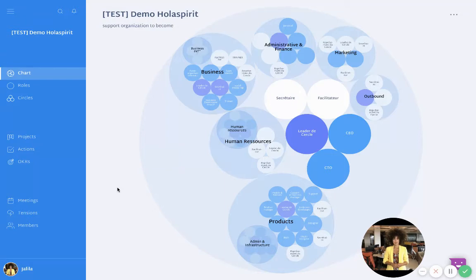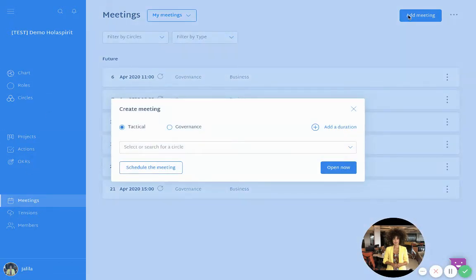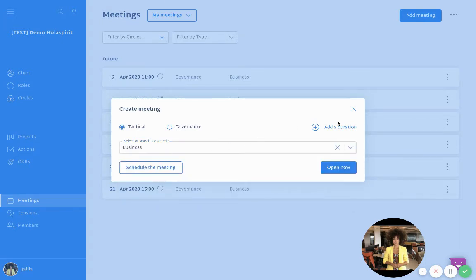I will introduce you to the tactical meeting, also called the review meeting. To create a meeting, click 'Add Meeting.' We are interested in tactical meetings, so click over here. You will have to select the circle for the tactical meeting you would like to open — let's say 'Business.' In another video I showed how to add a duration and schedule a meeting. Here I will click 'Open.'